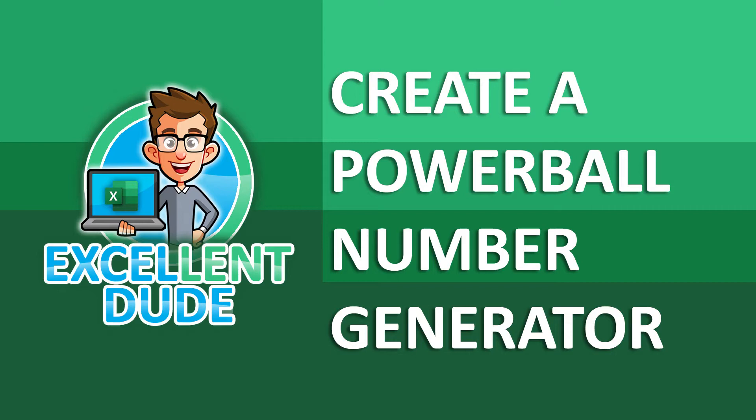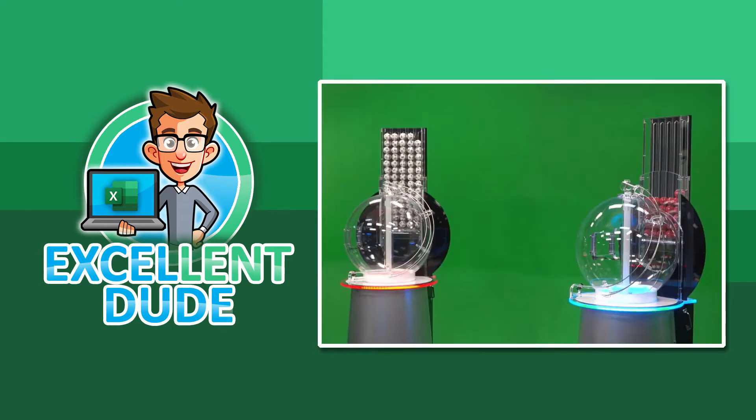We'll be using Excel functions to create a random number generator for the Powerball Lottery. Of course, I'd be remiss if I didn't mention that the odds of winning the Powerball are approximately 1 in 292 million, and in no way I guarantee you'll win.